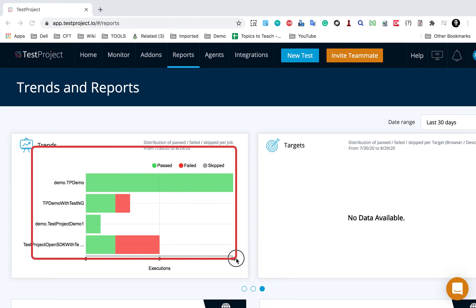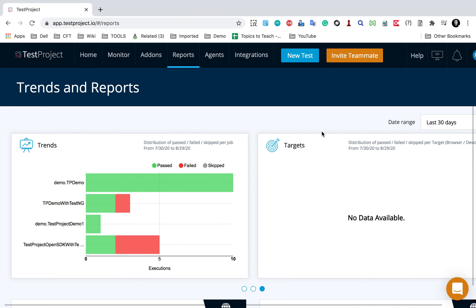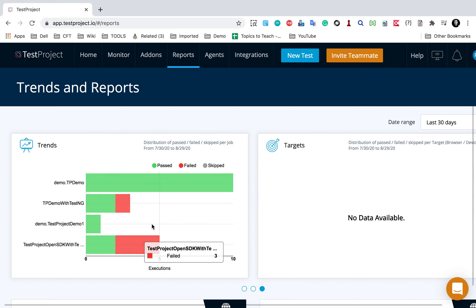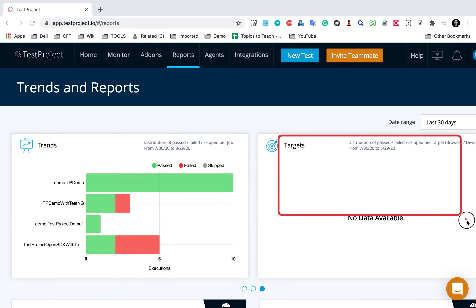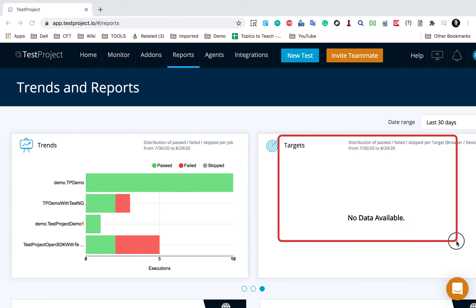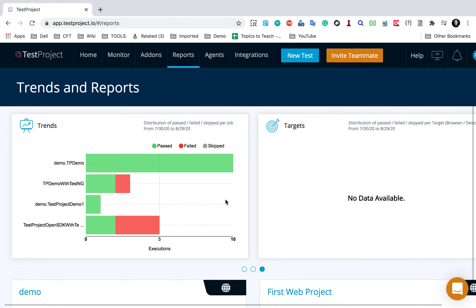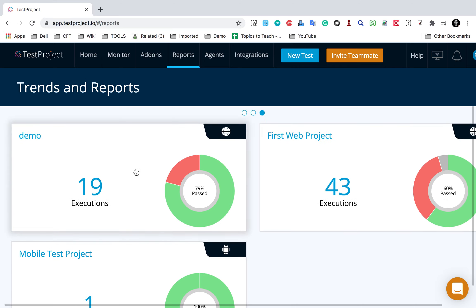Then the next chart is trends. It shows the distribution of passed, failed and skipped tests per job in the date range - for example, if we have selected last 30 days. You can see all the distribution here and you can also apply the filters. Then the targets chart shows the distribution of test cases passed, failed and skipped status per target, which is the browser or the device. For this I do not have any data available.